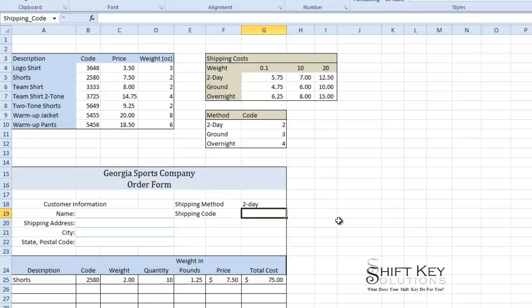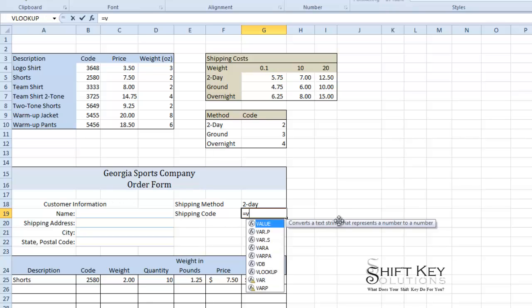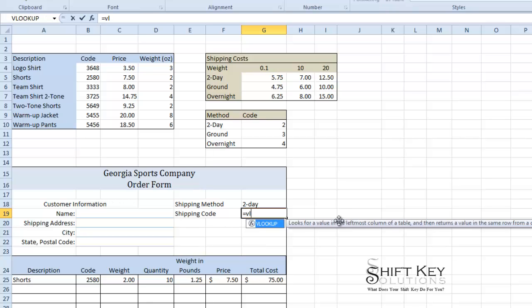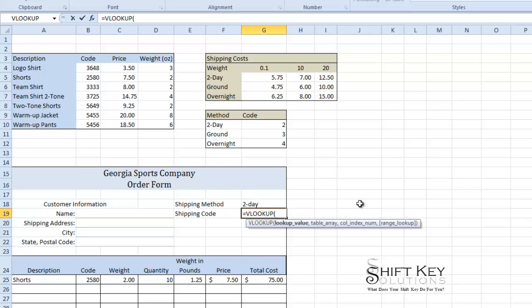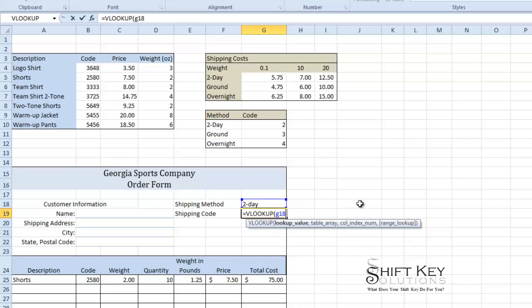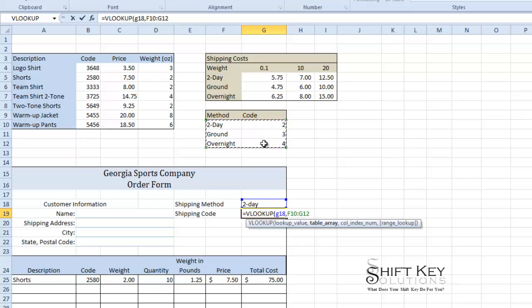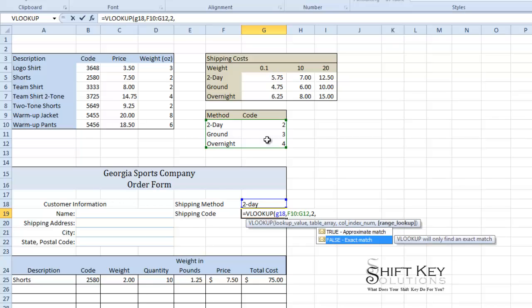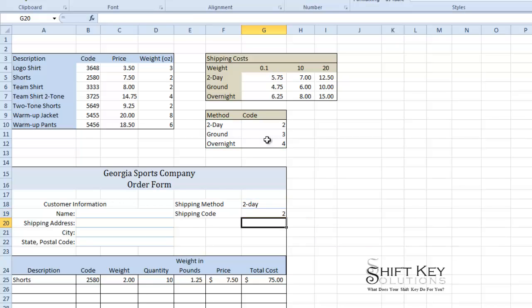So the formula in here is going to be equals VLOOKUP. I'm going to lookup the shipping method which is in G18. The table array will be F10 through G12. The index number that I want to return is going to be in column 2, and I want this to be an exact match.